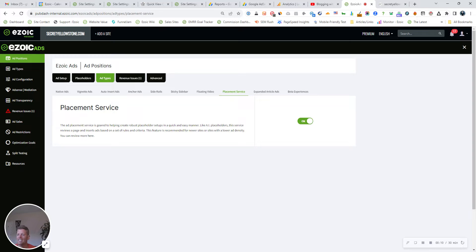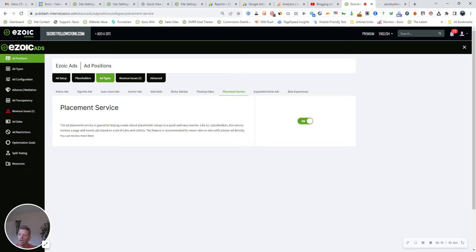I wanted to share with you an easy and effective way to set up ad placeholders on your site to really help you maximize revenue. So if you aren't aware of this feature yet, it's called Ezoic's ad placement service.